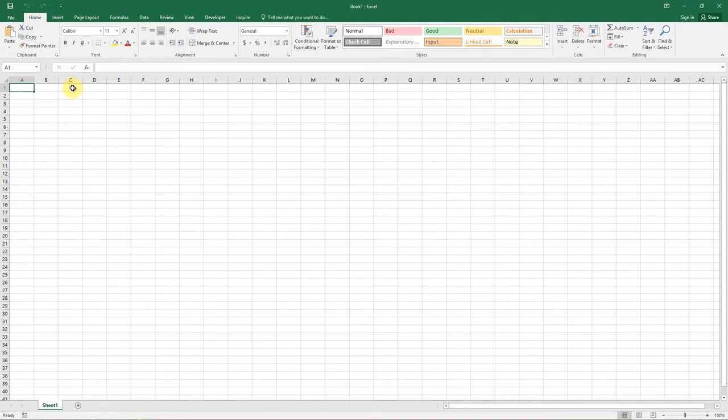The bad news is that Excel does not provide a built-in feature for bulleted lists like most word processors, including Microsoft Word. But that does not mean there's no way to insert bullet points in Excel.